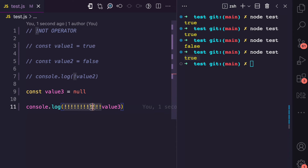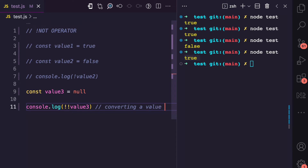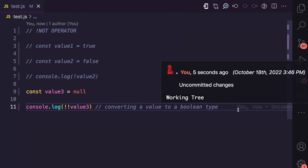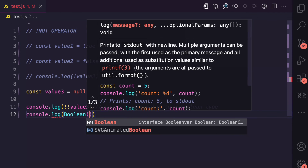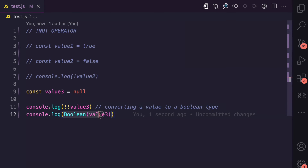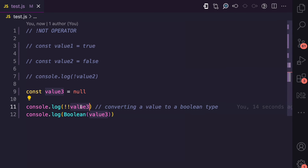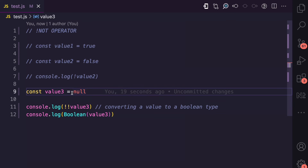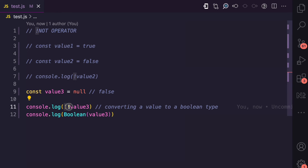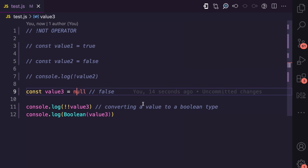But how you commonly find this used is two times. When you use it two times like this, basically what you are doing is converting a value to a boolean type. The other way you can convert a value to a boolean context is using the Boolean constructor and passing the value. When you use two not operators, the value would be coerced to a boolean type if it is not already. So null coerced to a boolean type is false. The first operator ensures that type coercion and converts this false to true, and then the second not operator converts it back to false. So basically you have converted this null value to a boolean type.